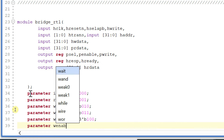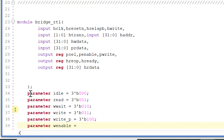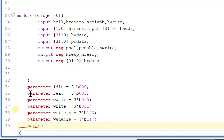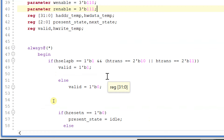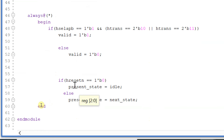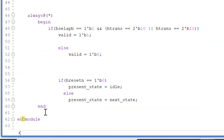Parameter w_enable is equal to 3'b110 and parameter r_enable is equal to 3'b111. So these are my parameters. If reset is equal to 0 then present_state is equal to idle, else present_state is equal to next_state. Now let's write the next state logic.